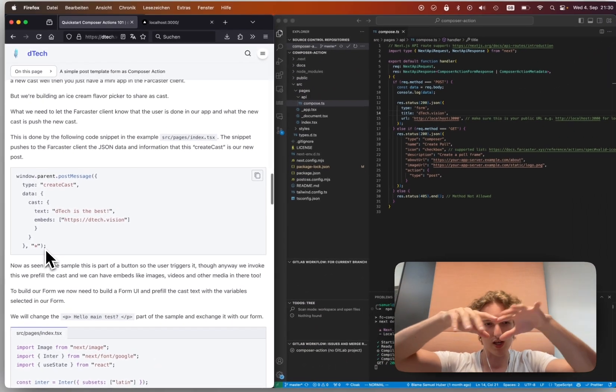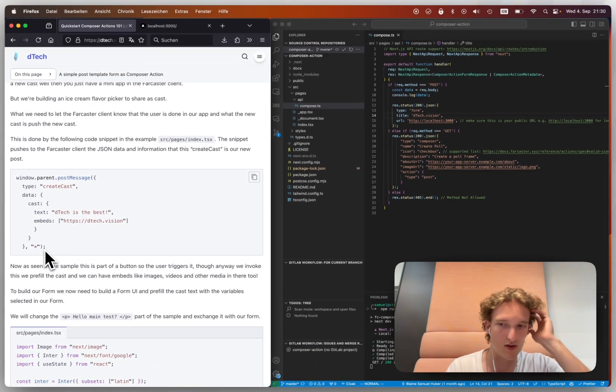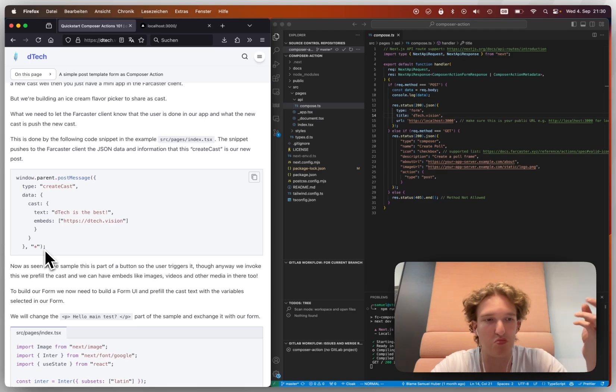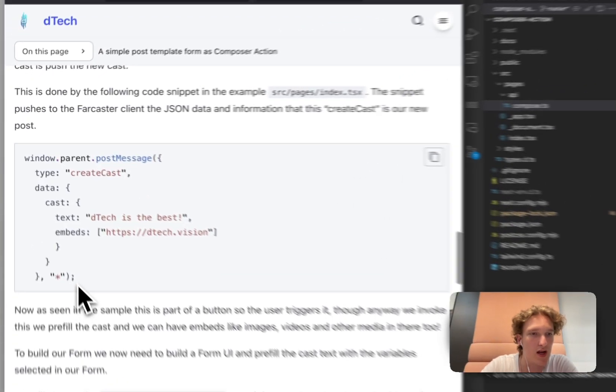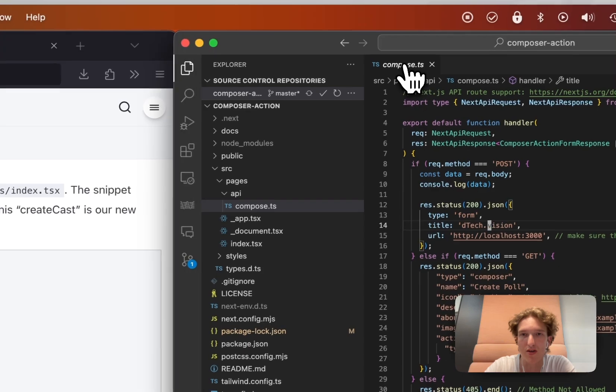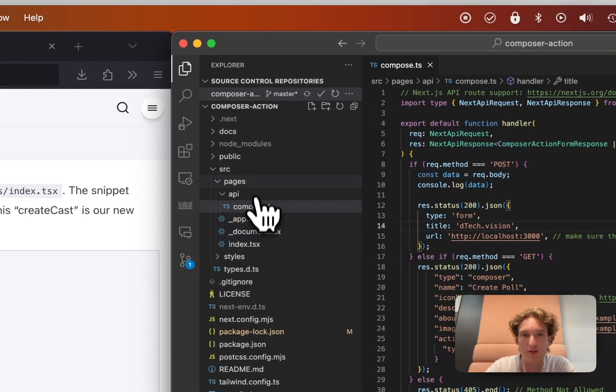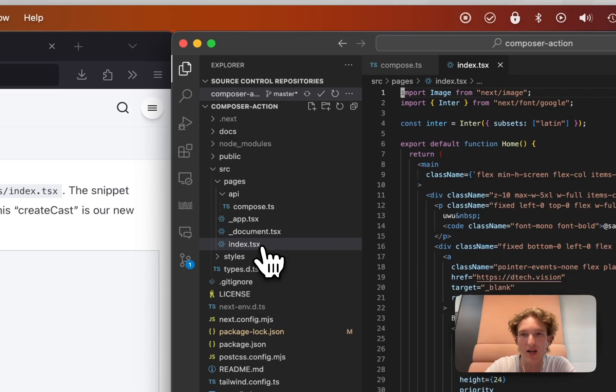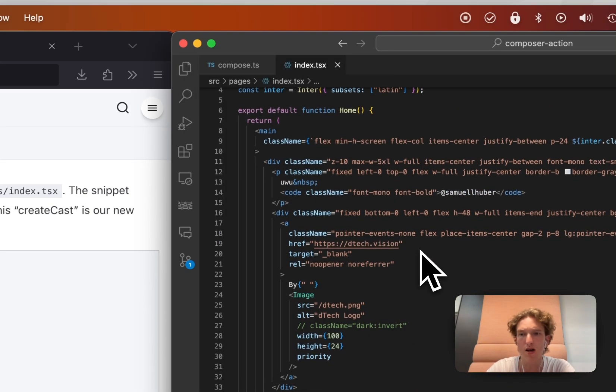And then we have obviously the text and the embeds that we want to do. Like the text is the actual text and the embeds could be images, whatever. Just put a URL there. And then this is how you'll return. And this is not in the actual compose. This is in the index.